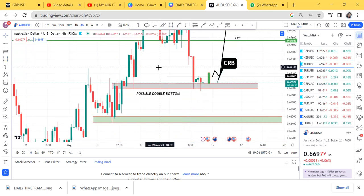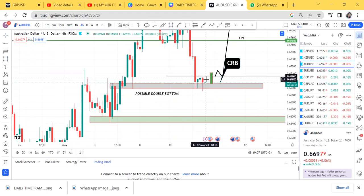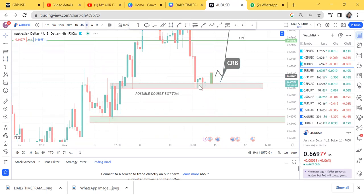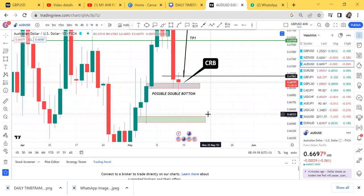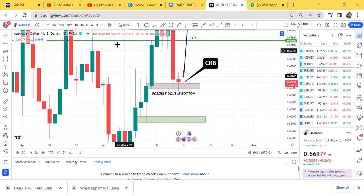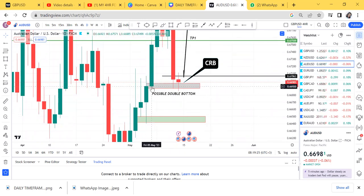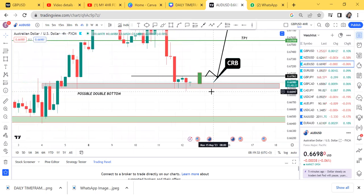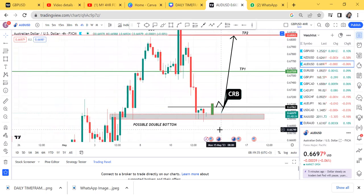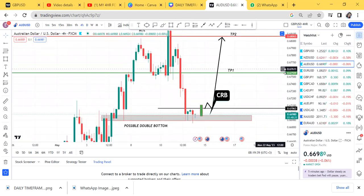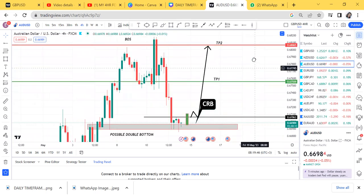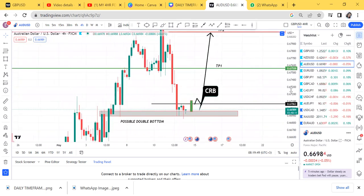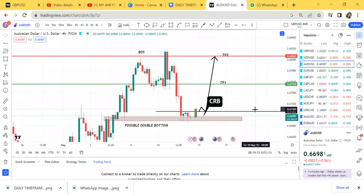The next trick I always use is checking the daily time frame. We can be psyched up about the CRB on four-hour, but on the daily we still have the double bottom and there is no interference. There is no conflicting double bottom on the daily, so the overall signal is four-hour. If there had been a red candle on the daily, it would be very difficult to trade the double bottom on four-hour. For AUD/USD, only look for buys if the market breaks that resistance.